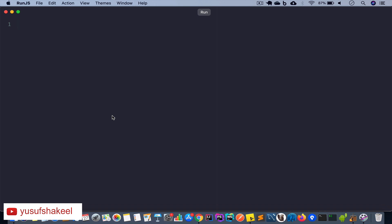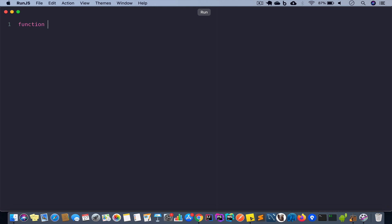Let's create an add function that takes two arguments x and y and returns the sum. We write: function add(x, y) and return x + y. Calling add(1, 2) and running the code gives us 3 as output.